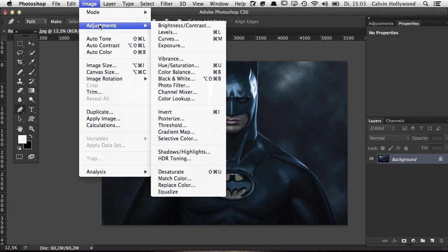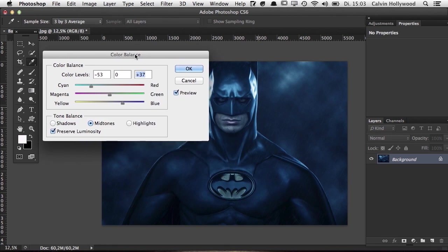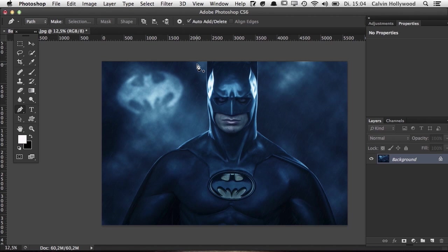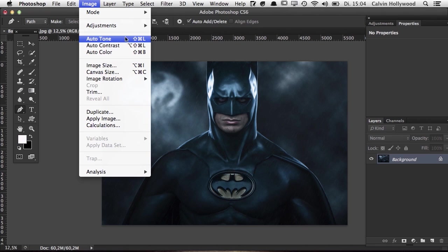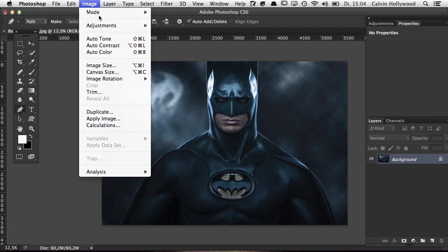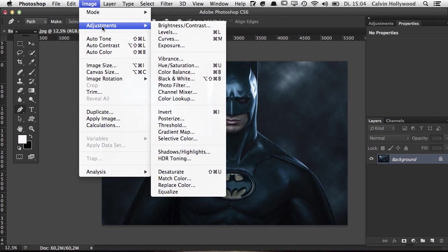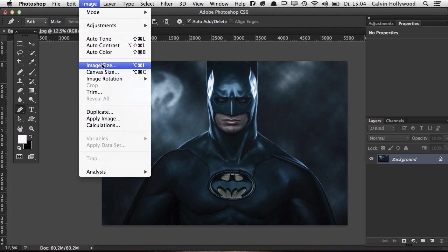Another command under Image is Adjustments. When you choose Image > Adjustments, you change the pixels directly on that layer, which is destructive. I don't recommend this because if you want to change it later you'll be in trouble. Instead, learn about Adjustment Layers first — we'll cover those in a separate video. I rarely use canvas size, image rotation, or the auto options here.